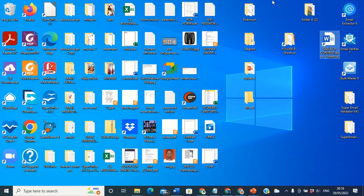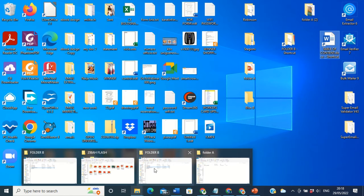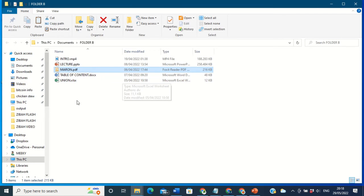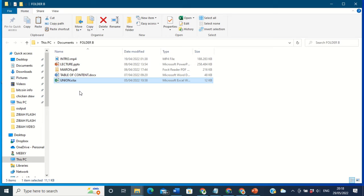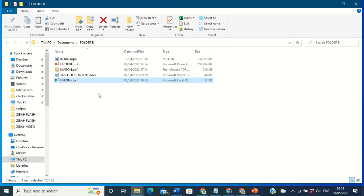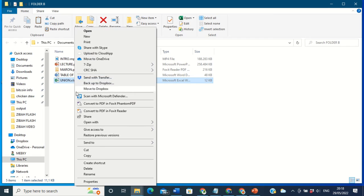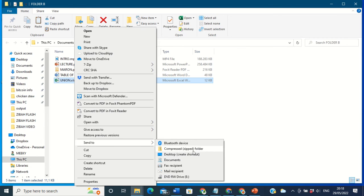Let's do it again by going to My Documents. I can also do it from the desktop, but let's go through My Documents. Go back to Folder B again. For example, I want to create a shortcut for this particular file — 'union' — an Excel file. Why am I creating a shortcut for this single file? In order to have easy and fast access to it on my desktop. It's the same process as the folder. You right-click on the file and send it to the desktop.